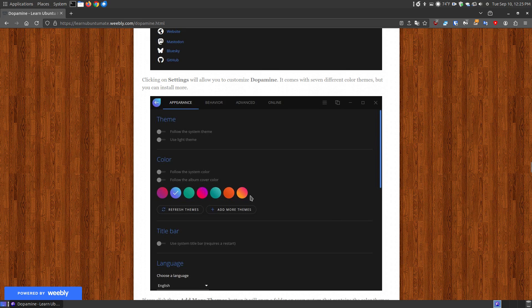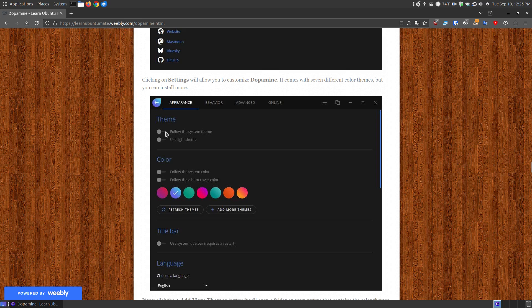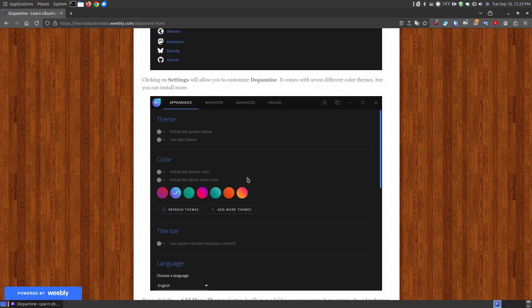It comes with seven theme colors by default and you can turn on, follow the system theme. So if your system theme looks different than this you can click this and it will blend in with the theme of the system that you're using.